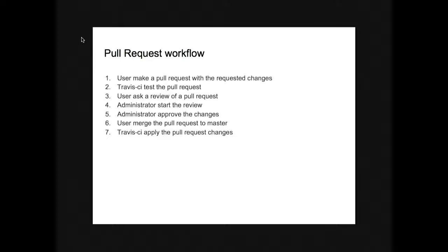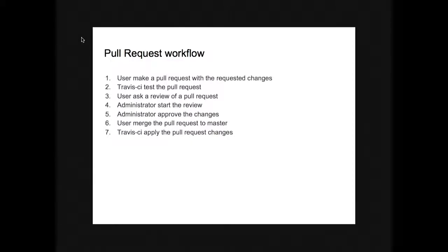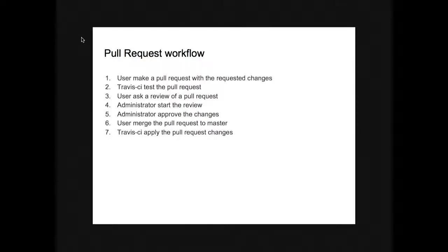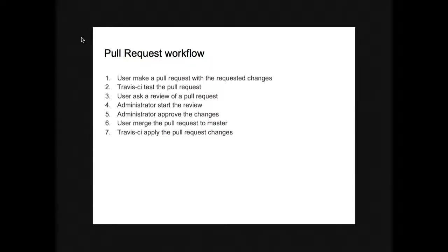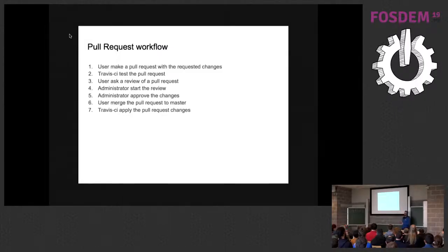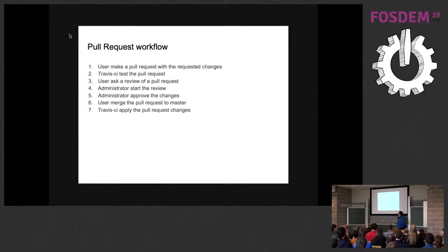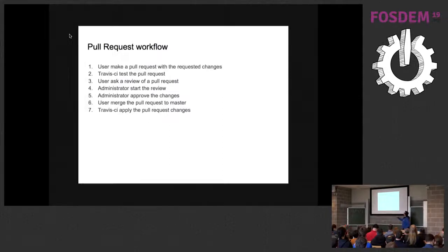Let's see the resulting workflow. Any user makes a pull request with the change. Travis CI tests the change. The user asks for review for the pull request. After an administrator starts the review, the administrator can approve the review if they think it's correct. Then the user merges the pull request. So it's not the administrator that applies actually the change, but it's the user that merges the pull request when they think it's correct to do. And in the end, Travis CI applies the request of the change.